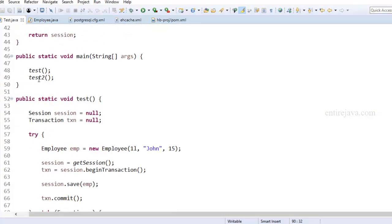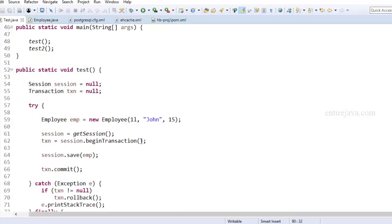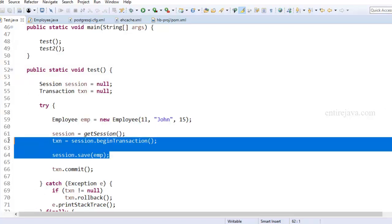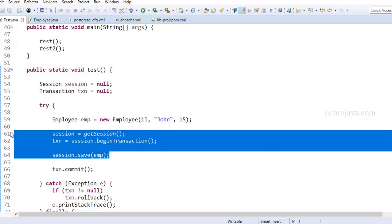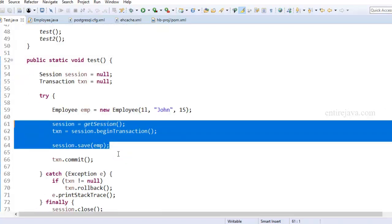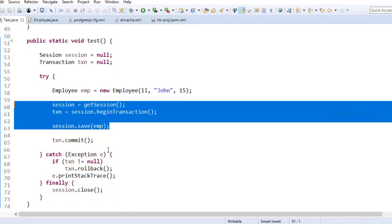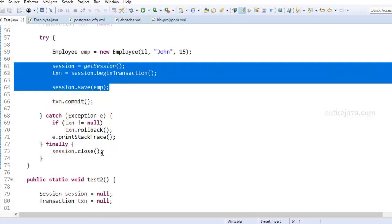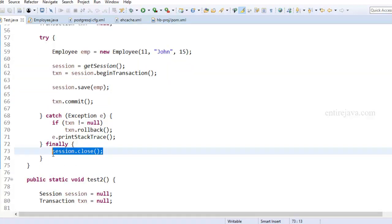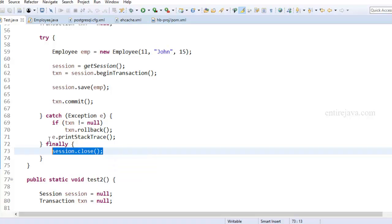So first of all, we're calling this method test, within which we're just simply persisting the employee details, just as you see here. So while this employee is getting persisted, those details will be copied to first level cache of this session, and then into second level cache, and then into the database. So since we closed on this session right here, we've also lost the first level cache that corresponds to this session.